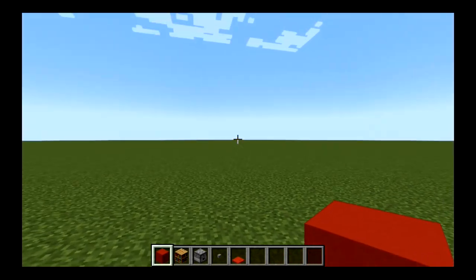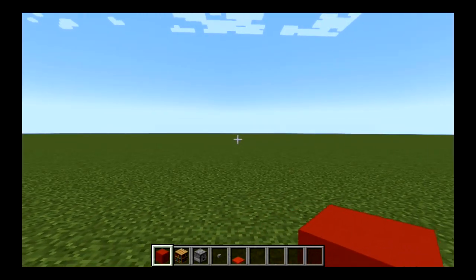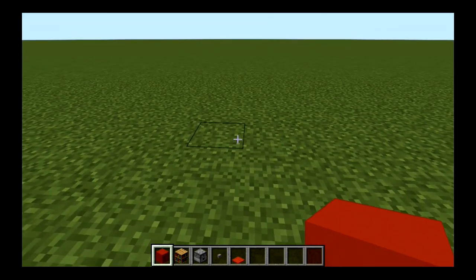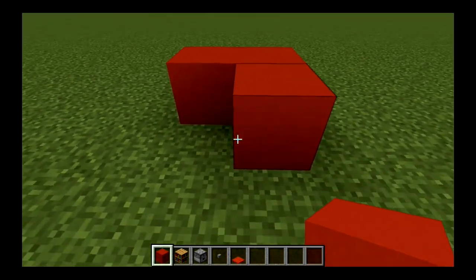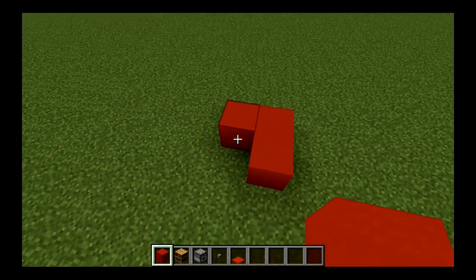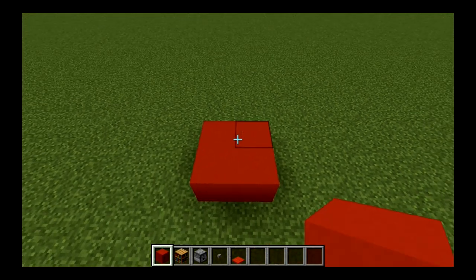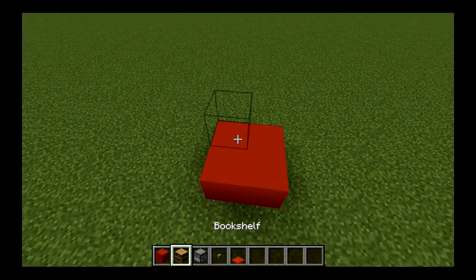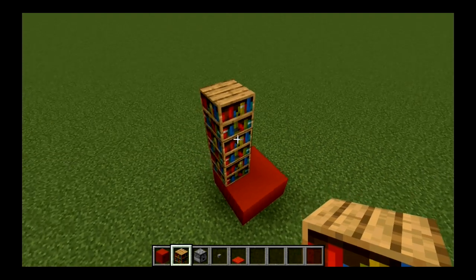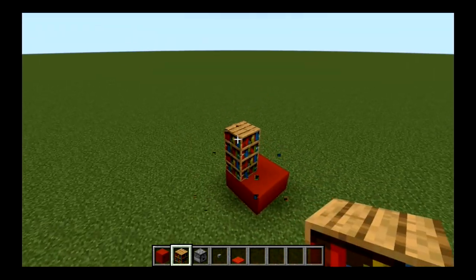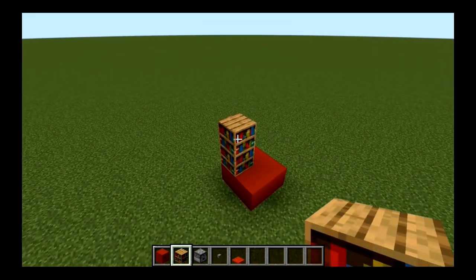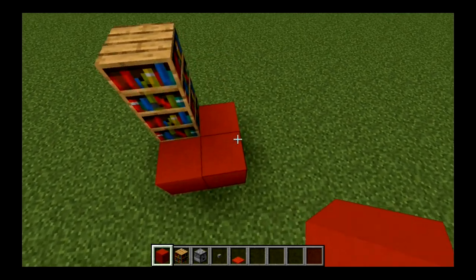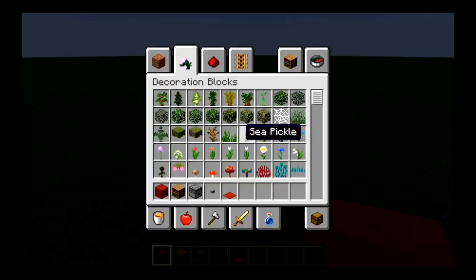Alright, so first up, I'm going to show you how to make a vending machine. So, what you want to do guys, is you want to build what I'm going to build like so. You want to build this. Then you want to grab your stairs and place about two, like so. Then we're going to grab our red concrete and place two here.